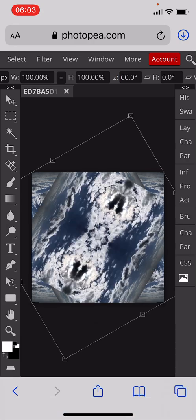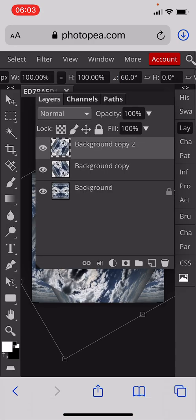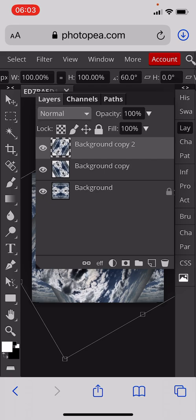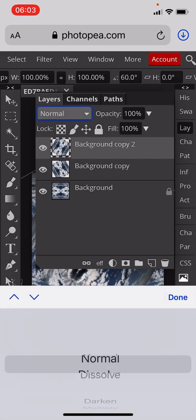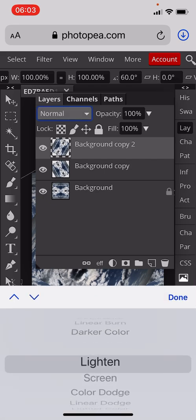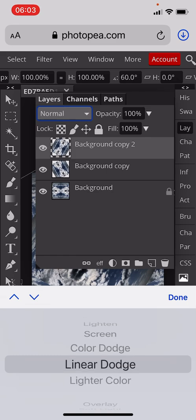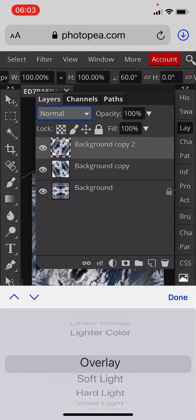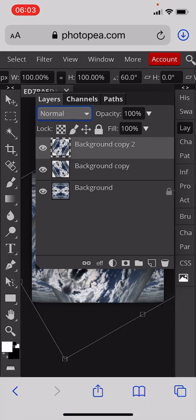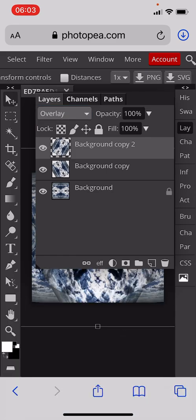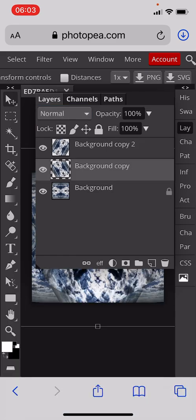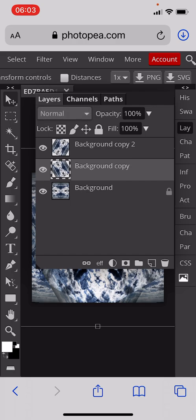We'll then go to the Layer menu and change the layer modes to Overlay on the top one and on the middle one.